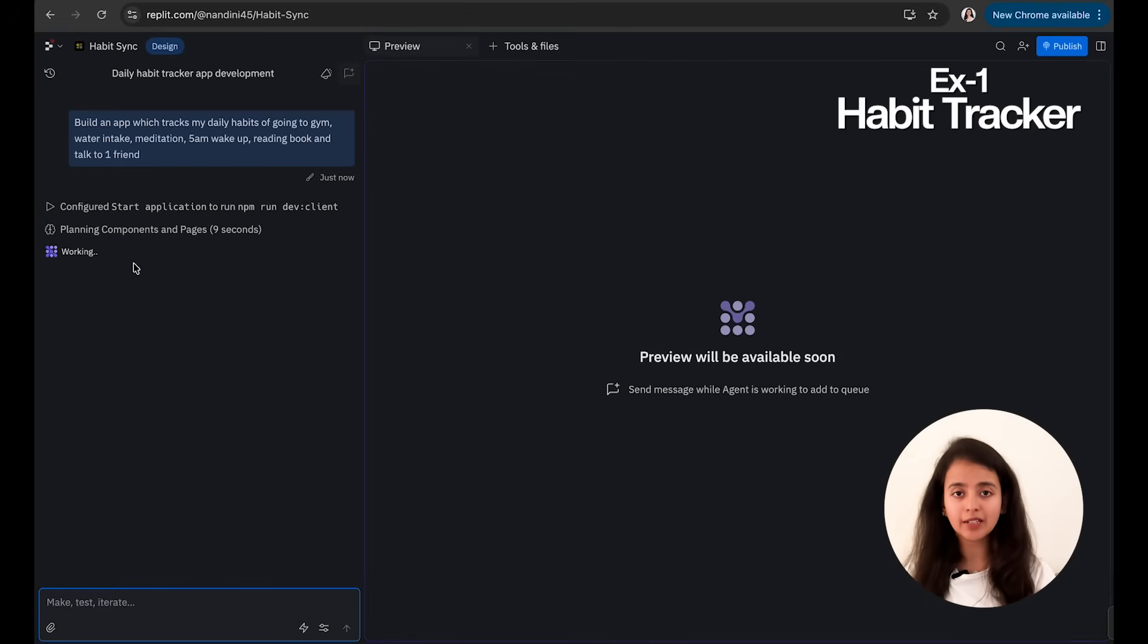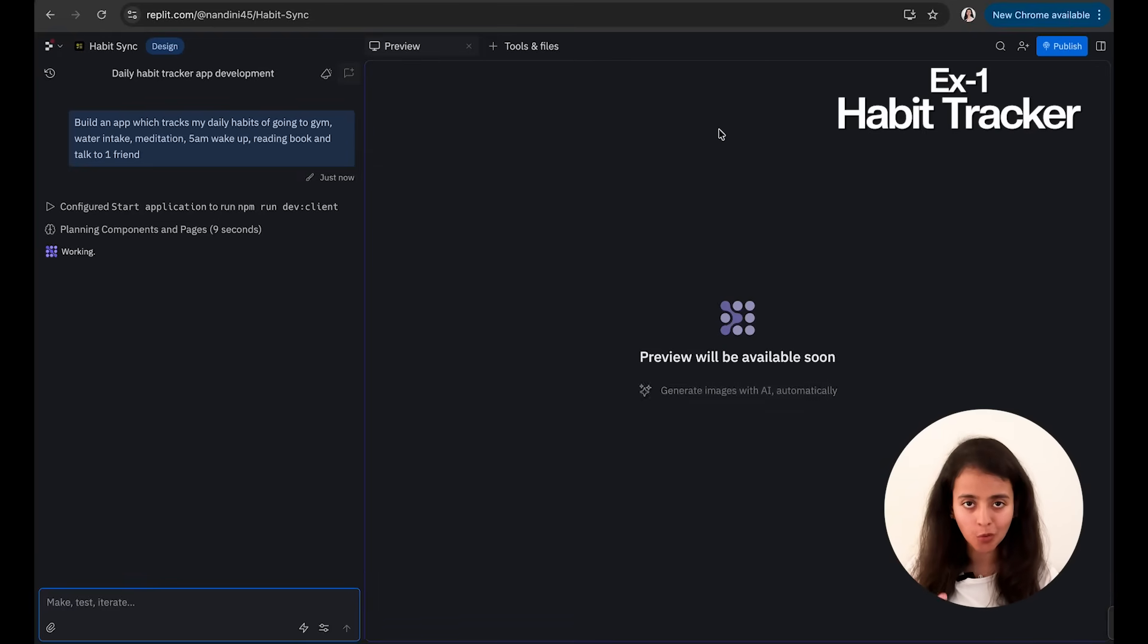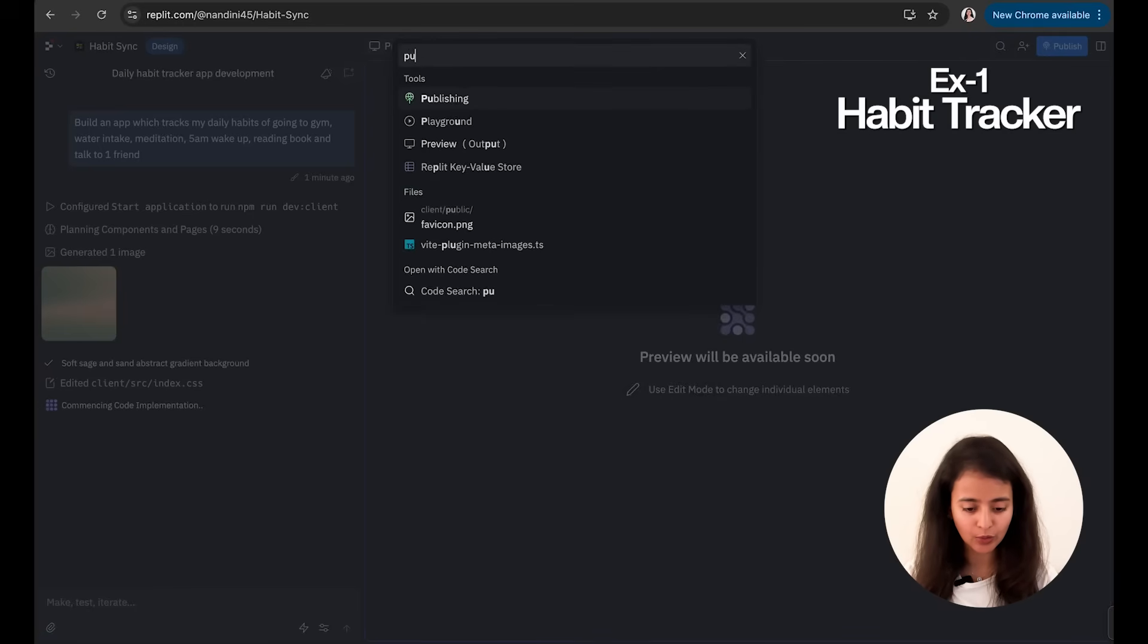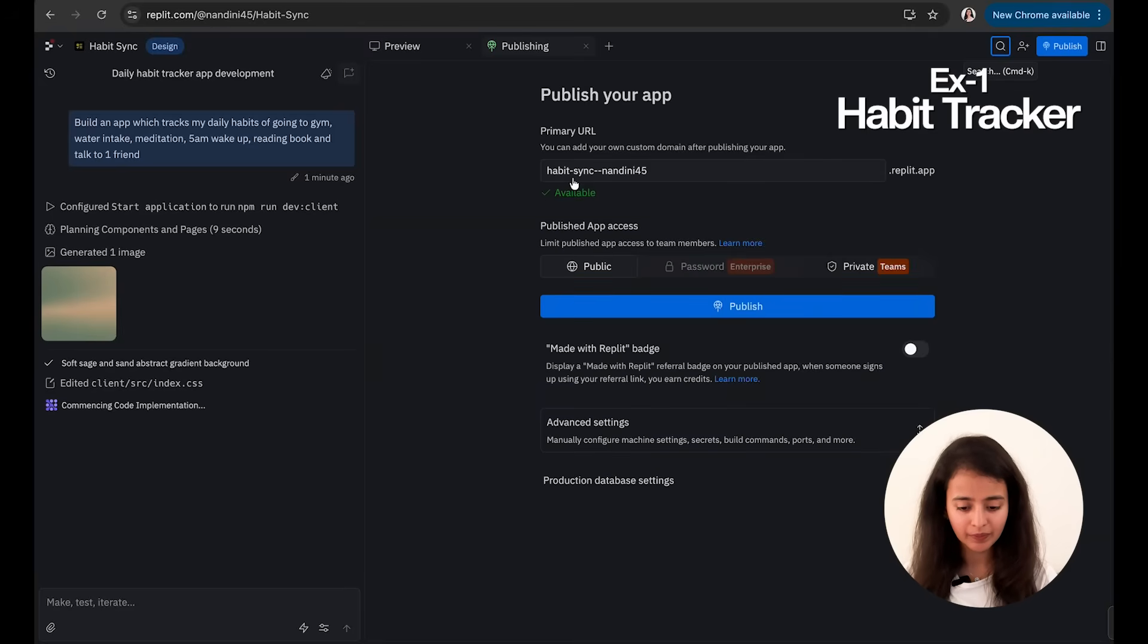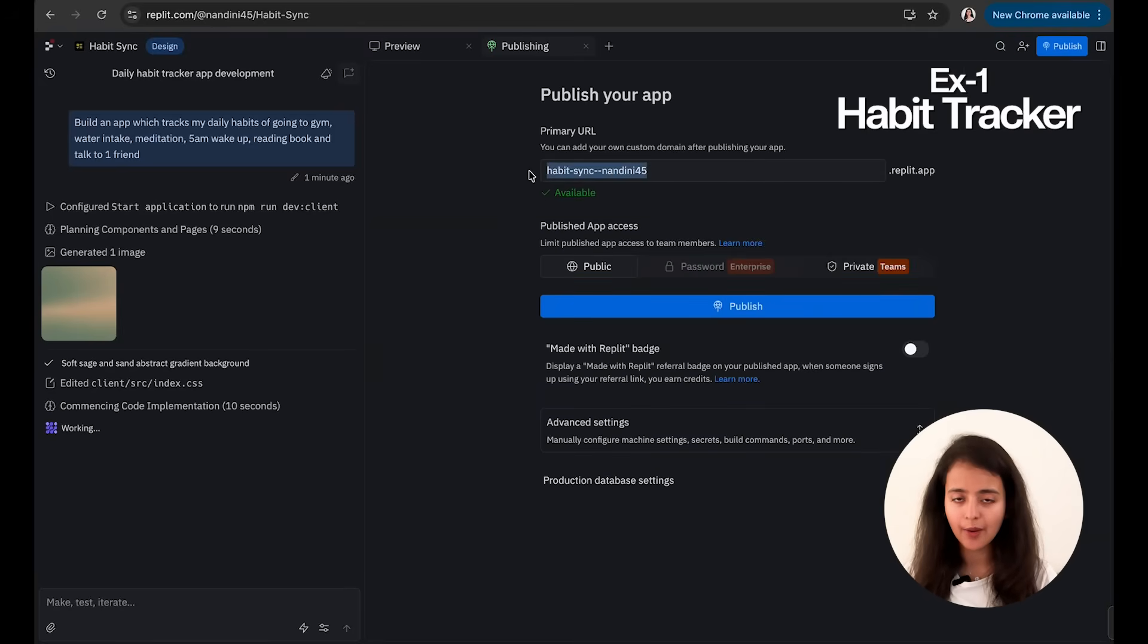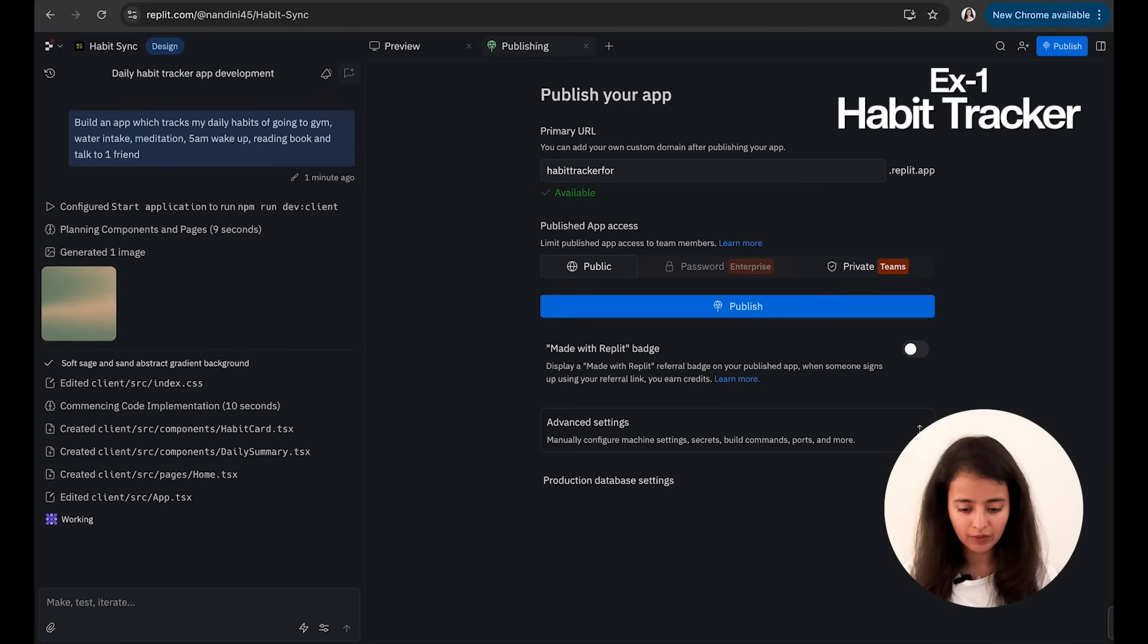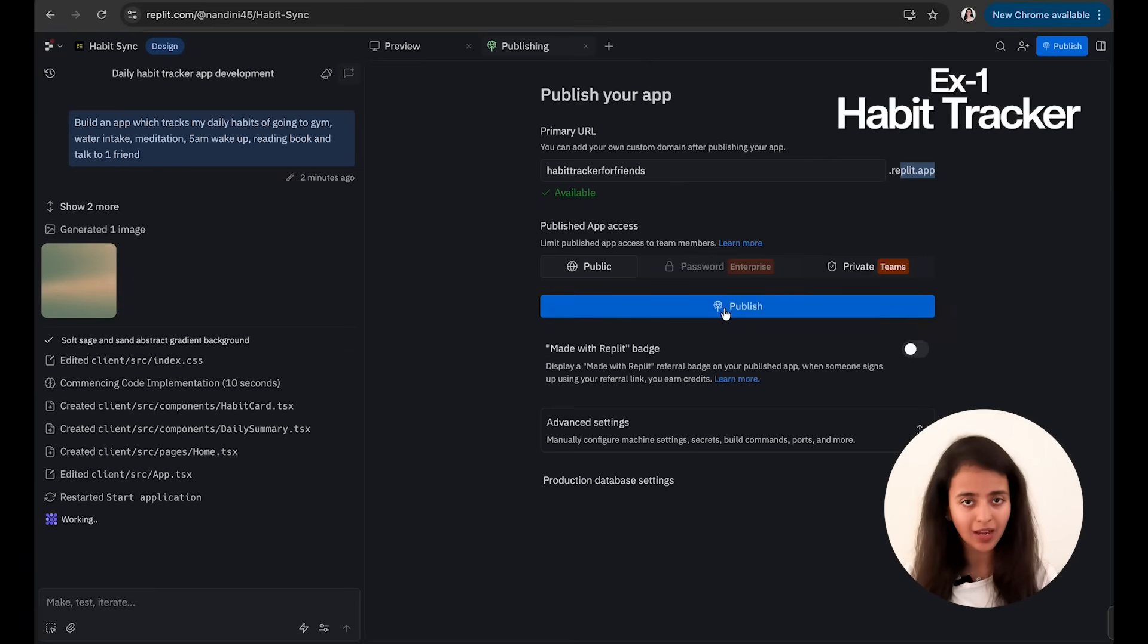Now while it is being done, I will show you how you can choose a certain domain name and how you can even publish it. Okay, so basically I'll click on the search button, I will go to publishing. So now it says Habit Sync Nandini 45. I want to change the name—I want to say Habit Tracker for Friends. So I've chosen this, I will just click on publish and then it would be published.